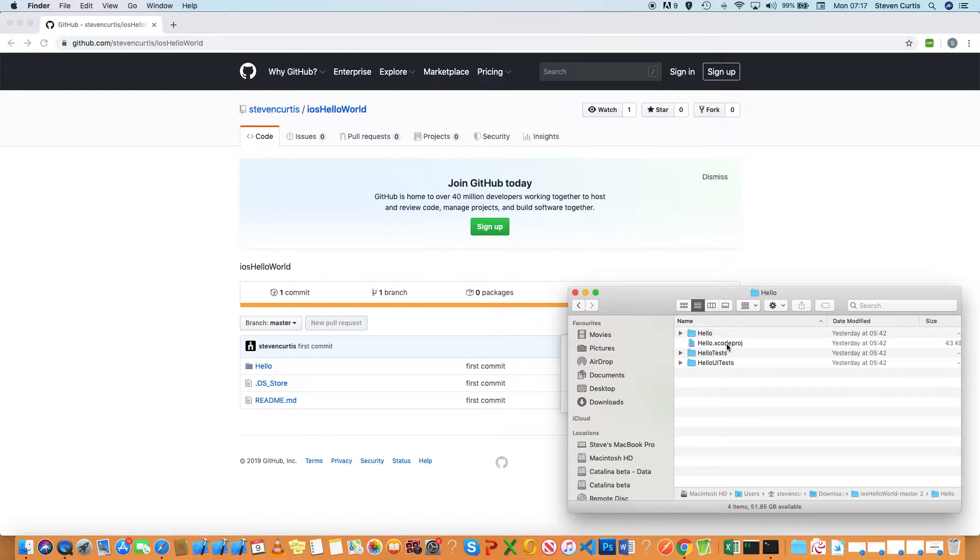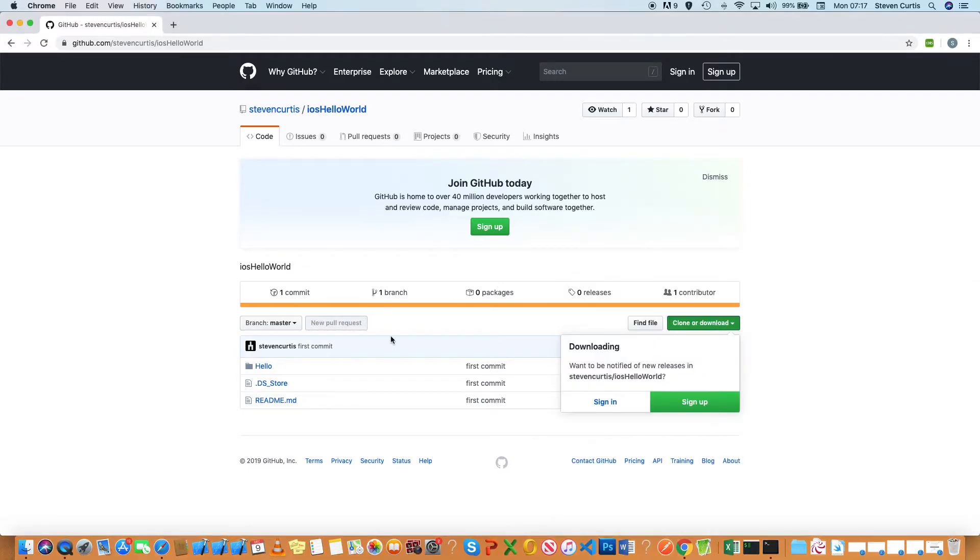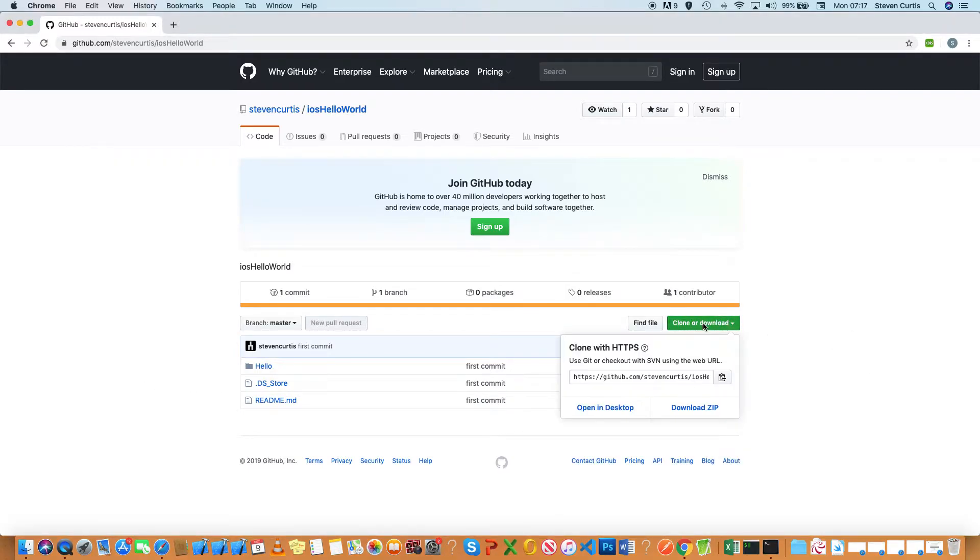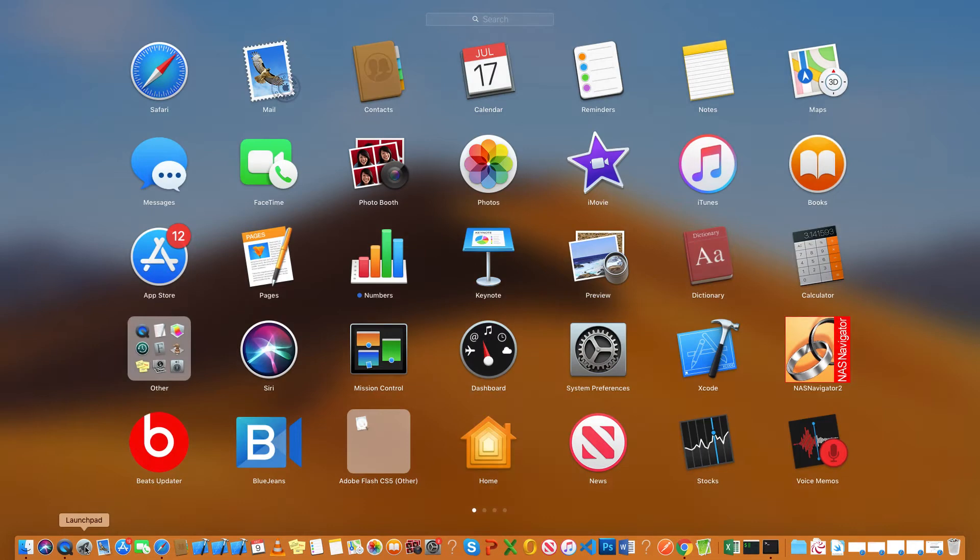It will open in Xcode as usual. The other way of doing it is to use the clone option. I can copy there and then go into Terminal.